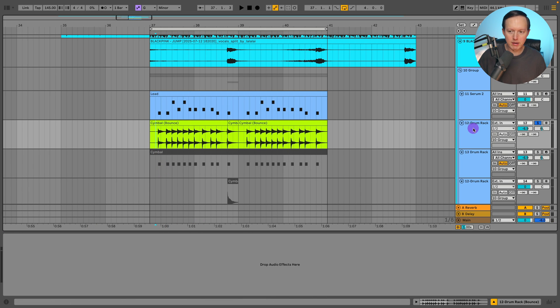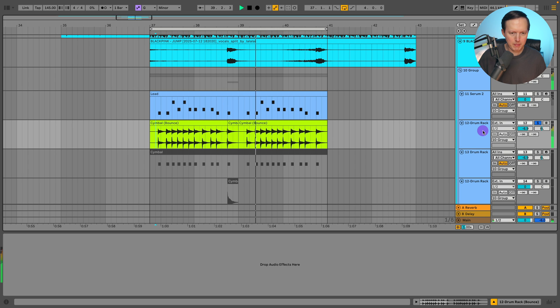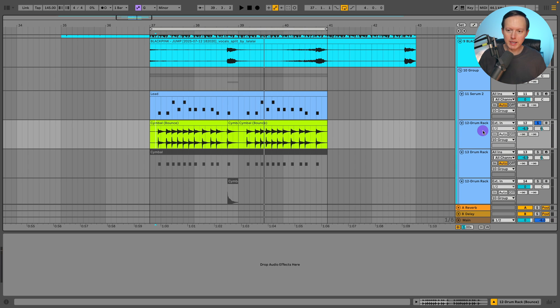So then I just had this ride cymbal and I had this grouped together with some reverb and the kickstart.